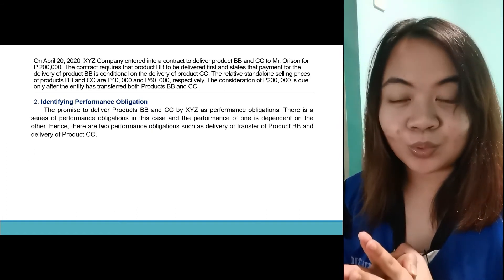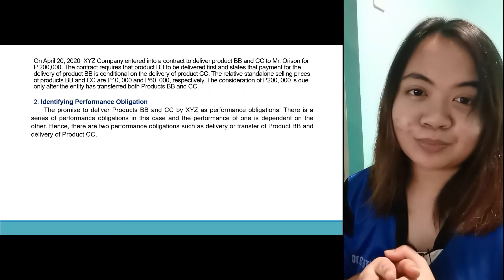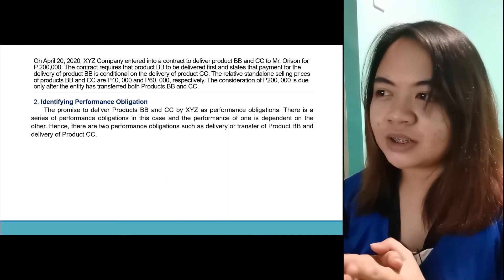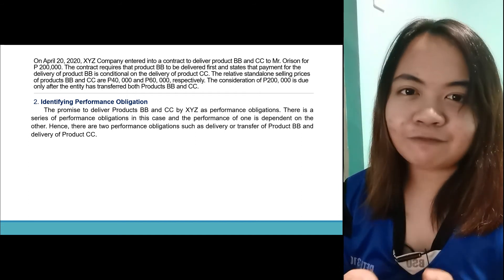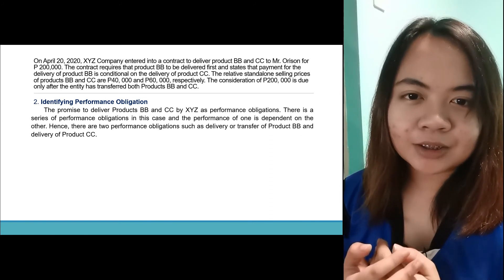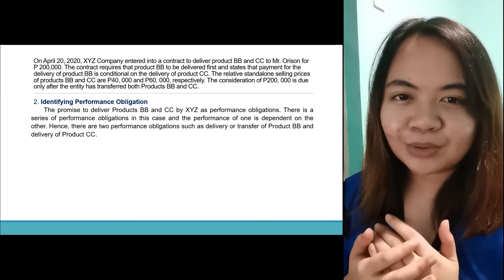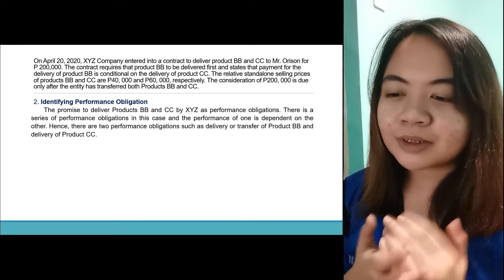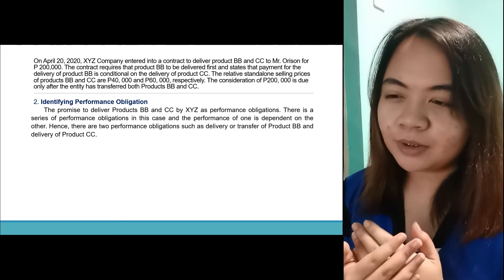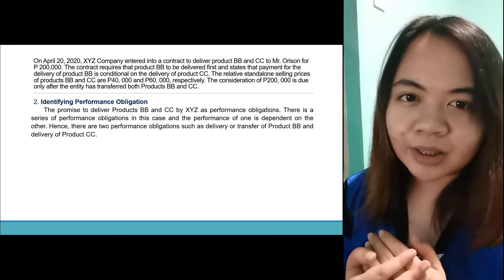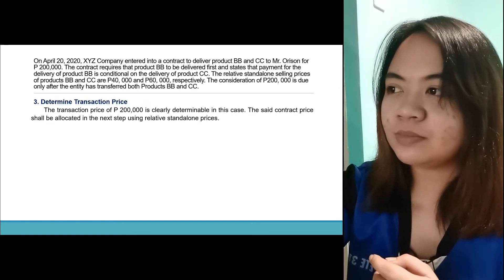Now we identify the PO. The performance obligation is the promise to deliver products BB and CC by XYZ. There is a series of performance obligations in this case, kasi dependent yung pag-deliver ng product CC sa delivery ng product BB. Pag hindi nangyari yung delivery ng product BB, walang mangyayaring delivery ng product CC — hindi pwedeng mauna si product CC. At pag hindi ma-deliver si product BB, hindi ma-deliver si product CC, at walang bayad ang mangyayari.